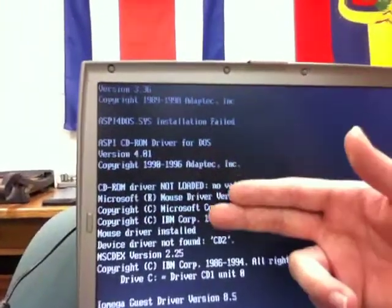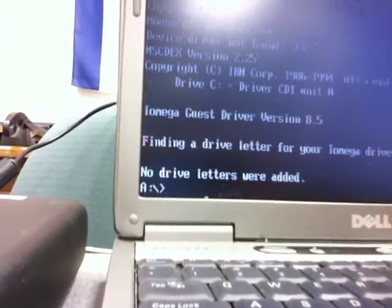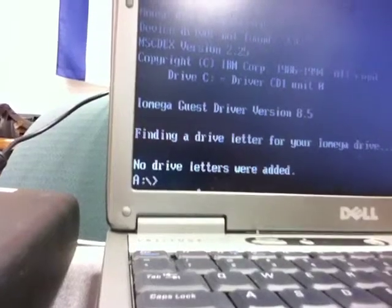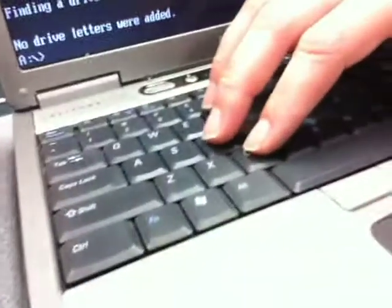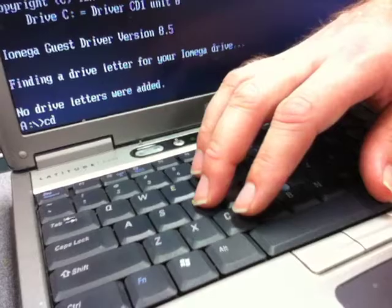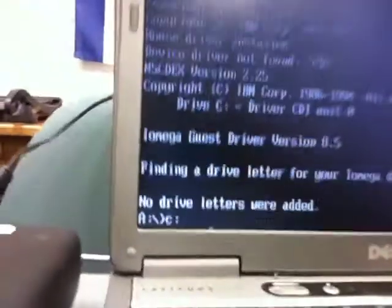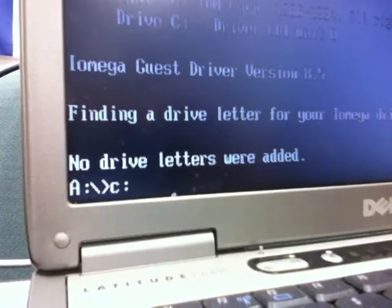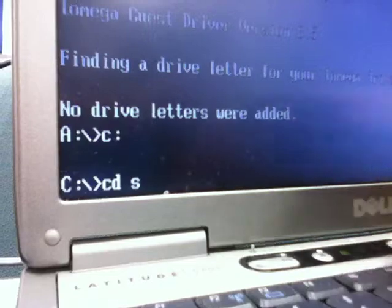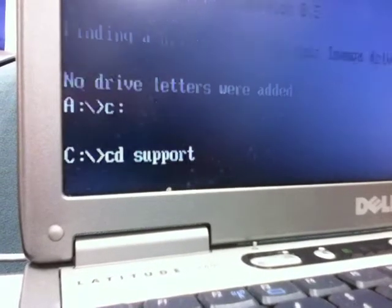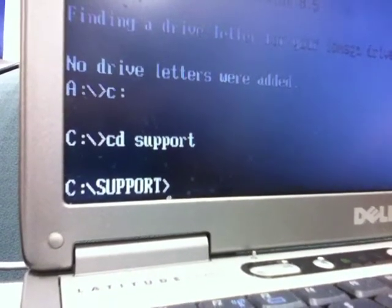Once it gets through all the messages, at the very end it might say something like no drive letters were added, but your hard drive should have been recognized at the very beginning. At this point, type on the keyboard C and then colon, then press the Enter key. That switches you over to the C drive. Then type CD space support and press Enter — that changes into the directory called support. Then type ghost, and the Ghost program will start.